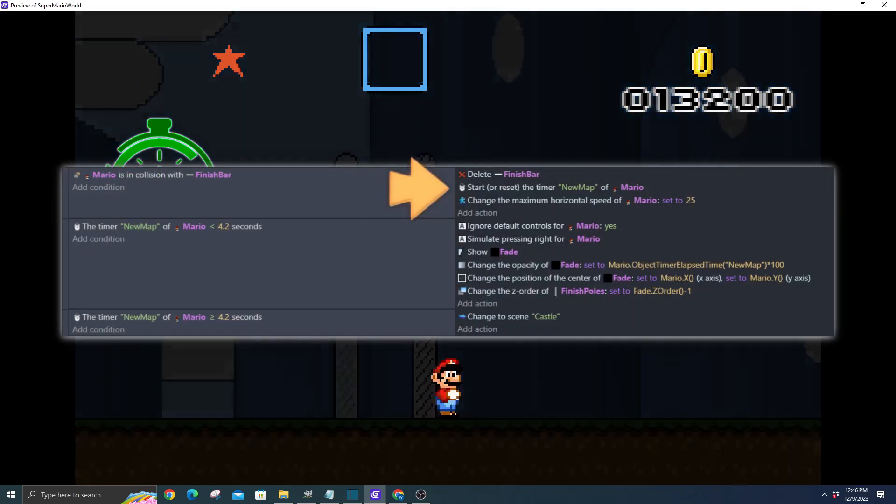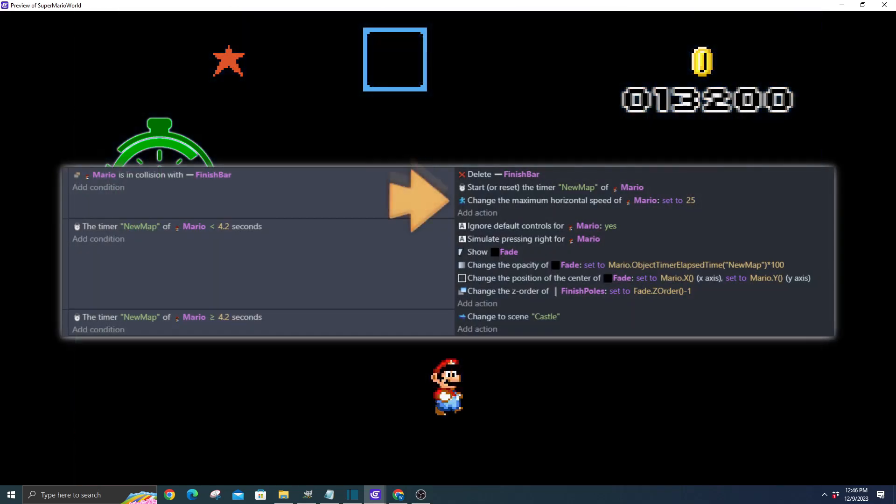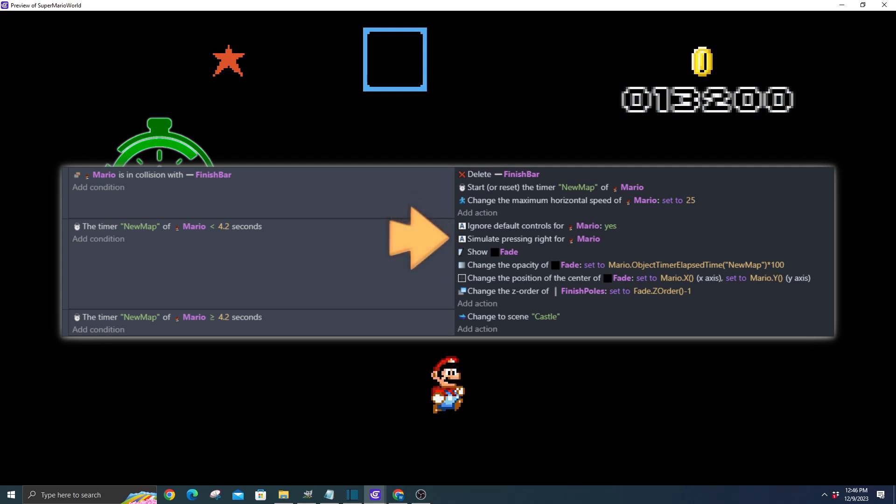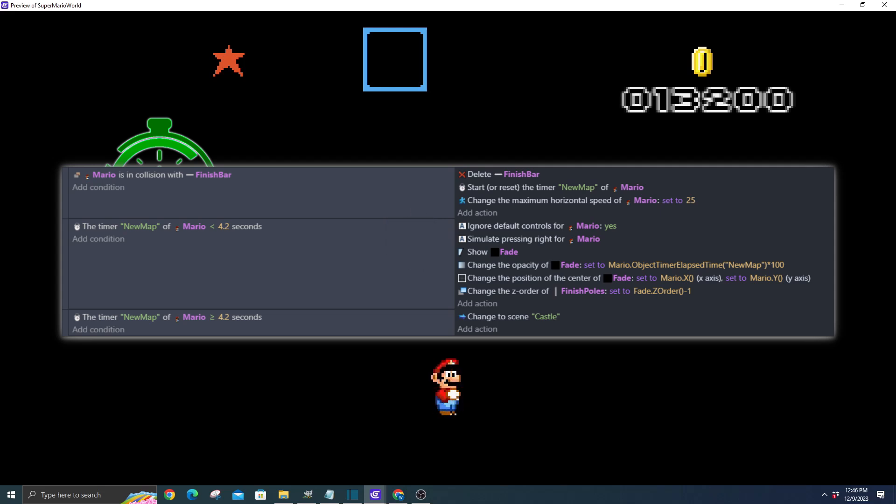We're setting a new max horizontal speed for our hero, maxing it out at 25 pixels. Now Mario is doing his own thing, so we're going to put a lid on user input. No wild maneuvers from the player. We're ignoring default controls and forcing simulate input right.